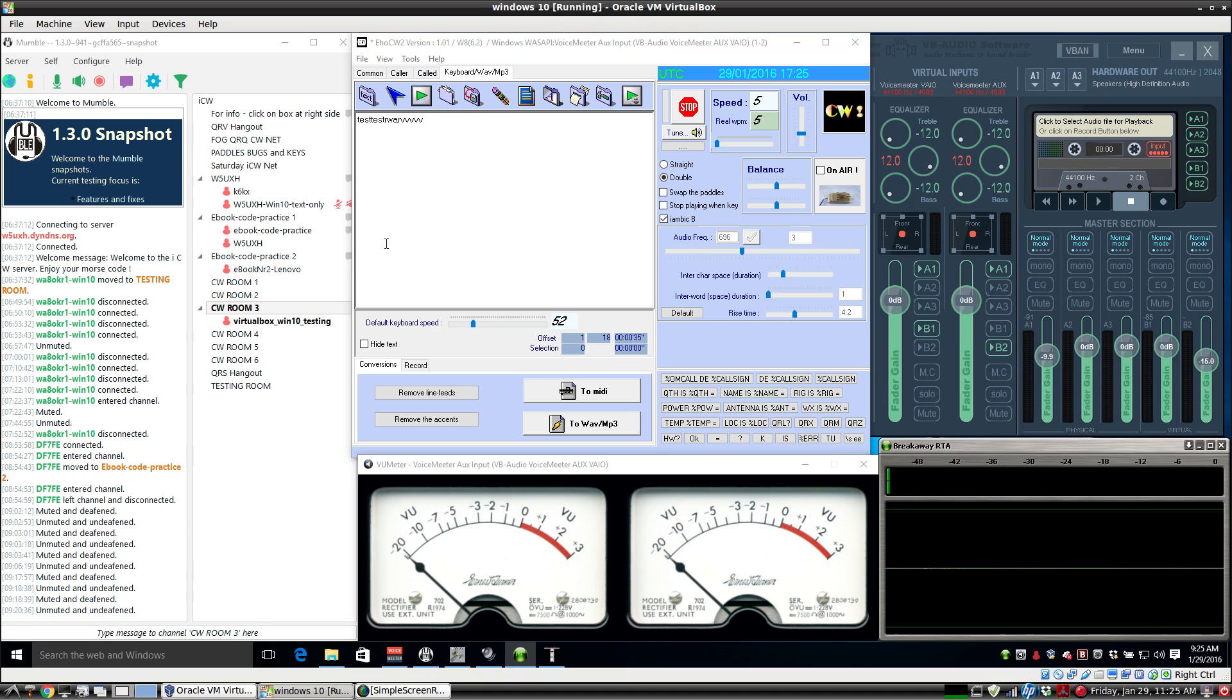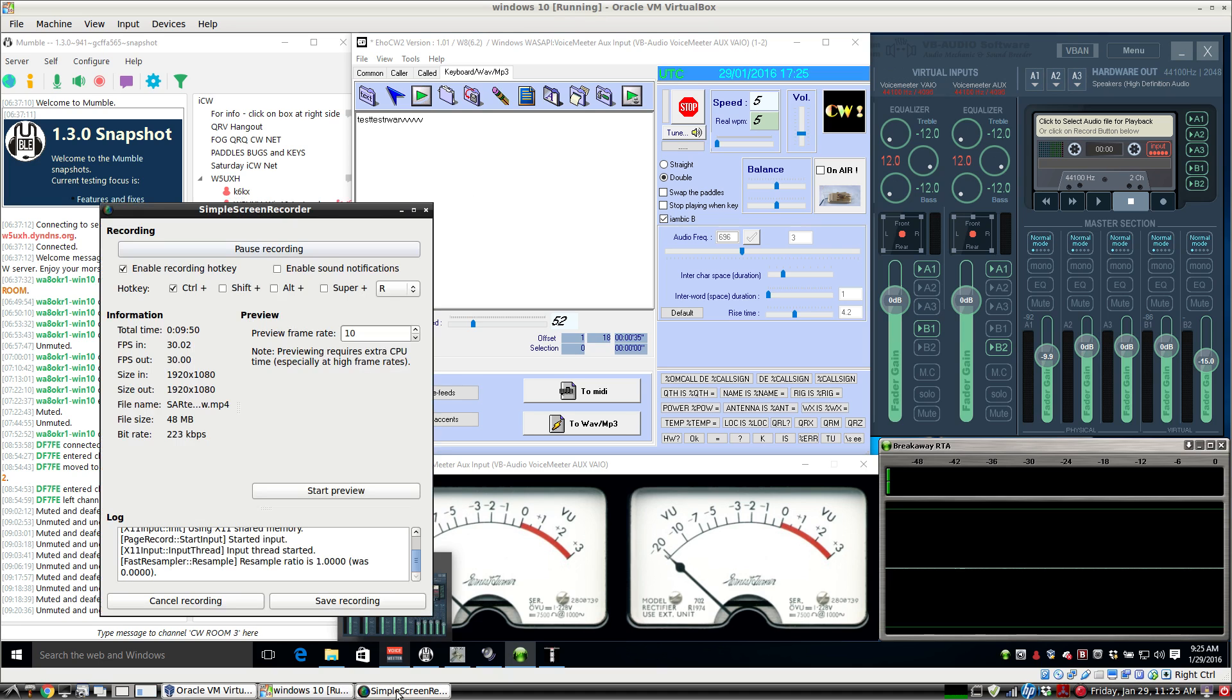That's just the basic idea here for using a software CW keyer instead of a hardware CW keyer to send Morse code over the internet on Windows 10. Thanks for watching.